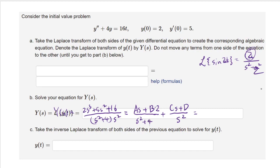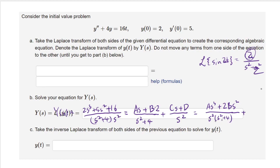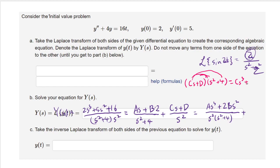To find the coefficients, combine the right side over a common denominator. Multiplying the first fraction (As plus 2B) by s squared top and bottom gives s squared(s squared plus 4) as the common denominator, with numerator As cubed plus 2Bs squared from the first term.